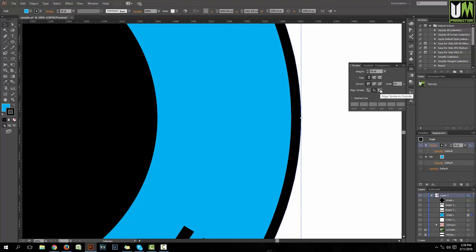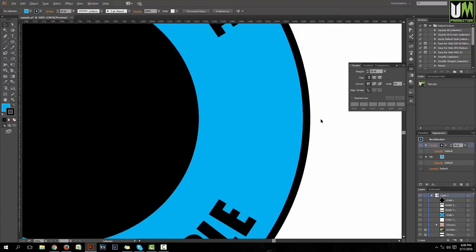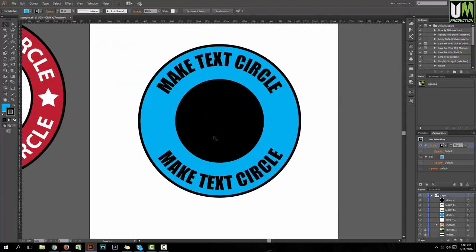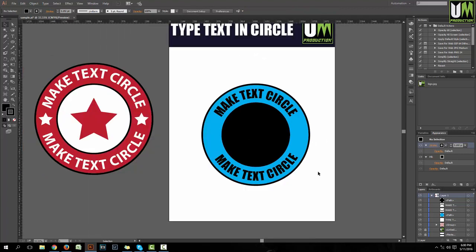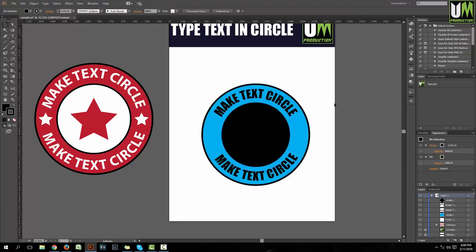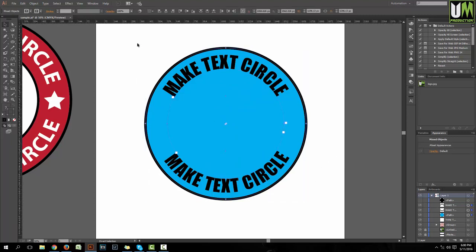If you click this, the stroke is in the middle of the rectangle. If you click this, the stroke is in the center. If you want to see what the color is in the middle of the rectangle - I will select the rectangle and use horizontal align center and then horizontal align center.